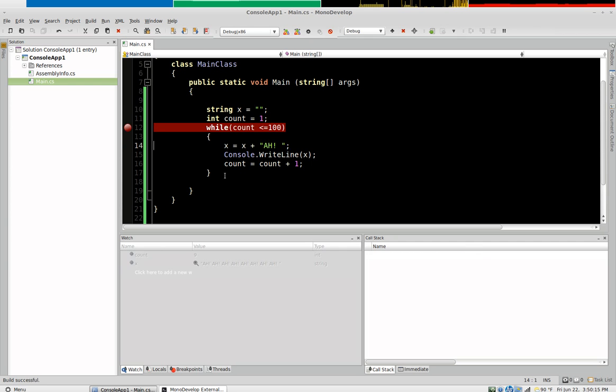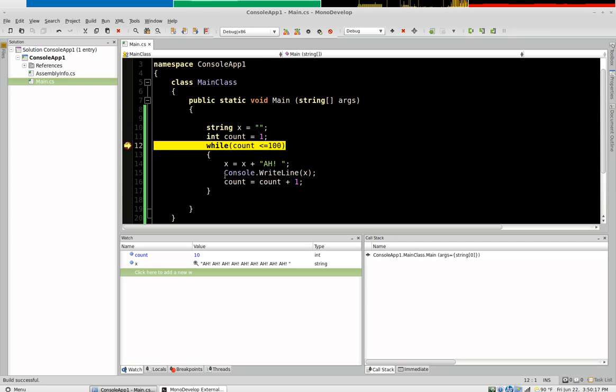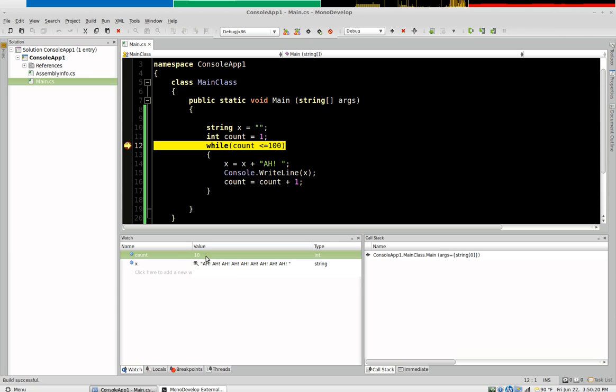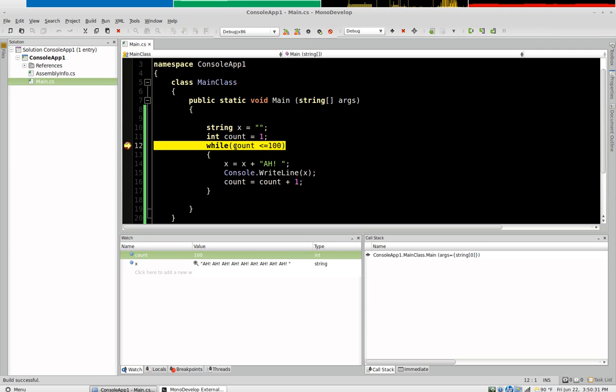All the way up until the point where it gets to the hundredth. Now here's a trick that you can do in any integrated environment. So now we're going to say count equals 100. So we're going to fast forward. So I've changed the value of count now. So the value of count is 100. This is still going to be true because it says less than or equal to 100.